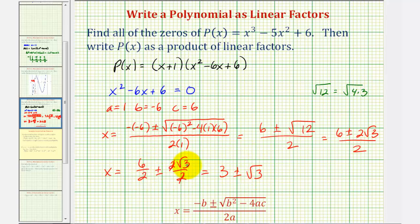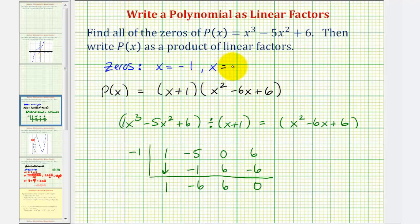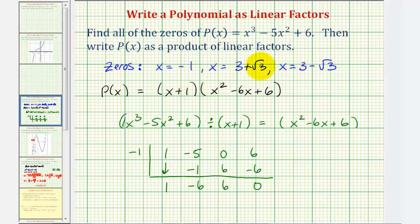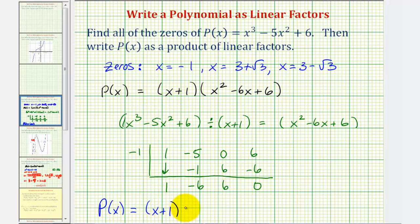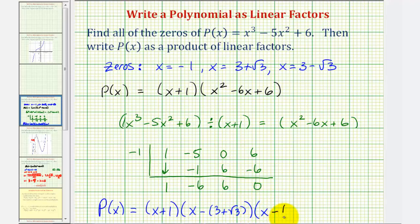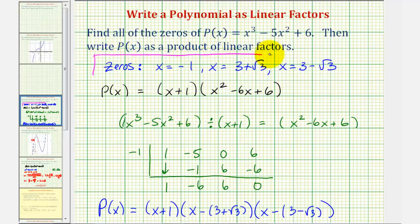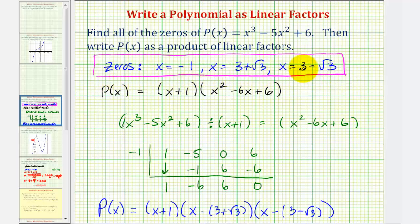So the two remaining zeros are x equals three plus square root of three and x equals three minus square root of three. We can use these to write x squared minus six x plus six as two linear factors. So p of x equals x plus one, times the quantity x minus three plus square root of three, times the quantity x minus three minus square root of three. We've answered both questions: we found all three real zeros — one real and rational, and two real but irrational — and we wrote the polynomial as a product of three linear factors.